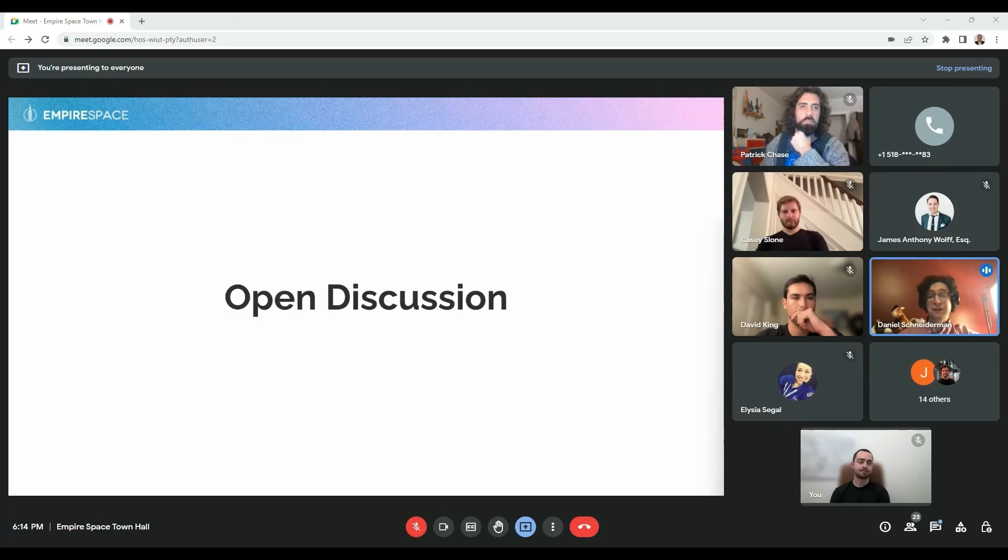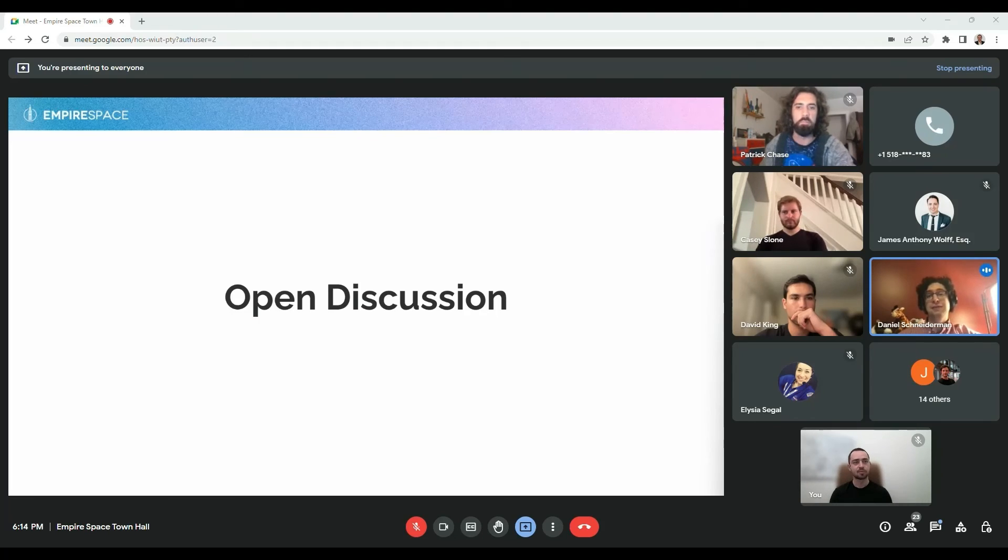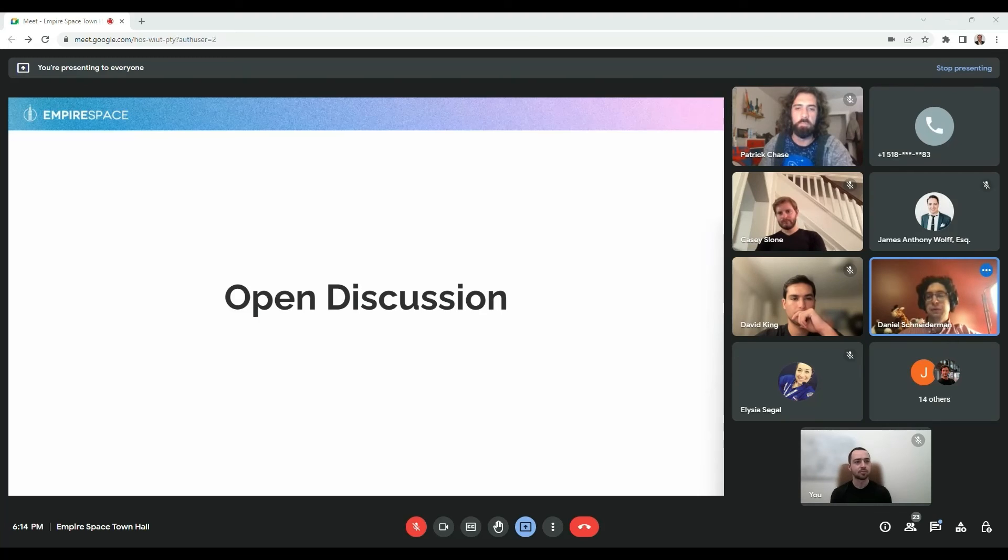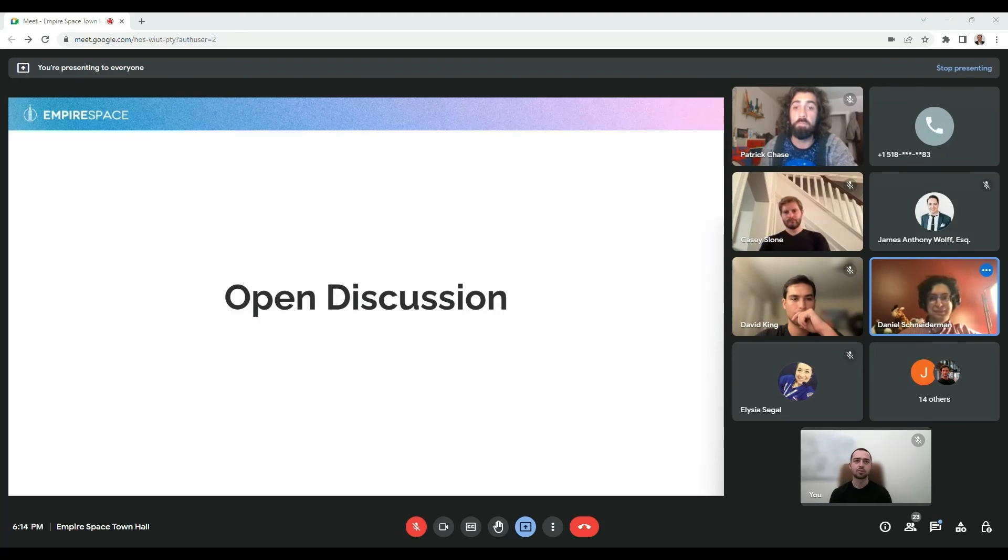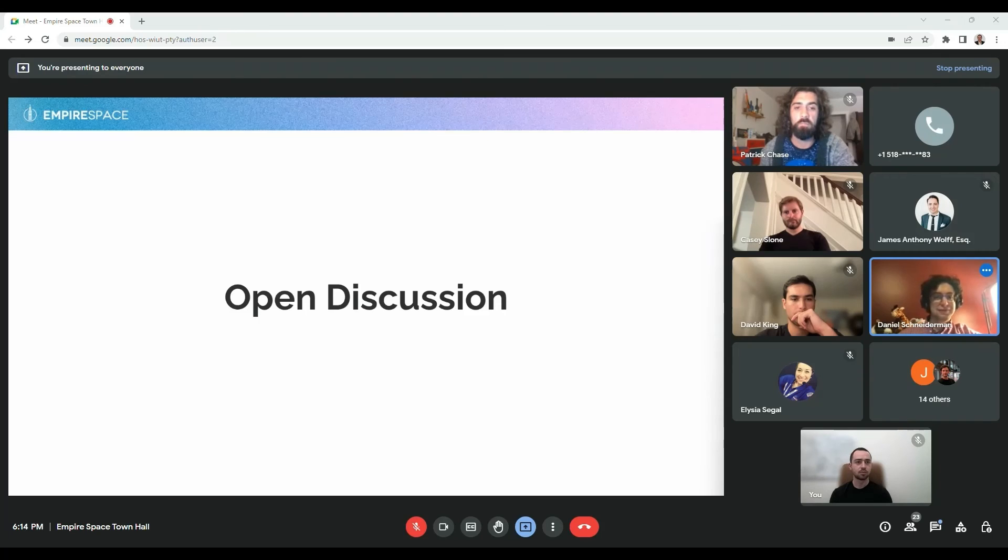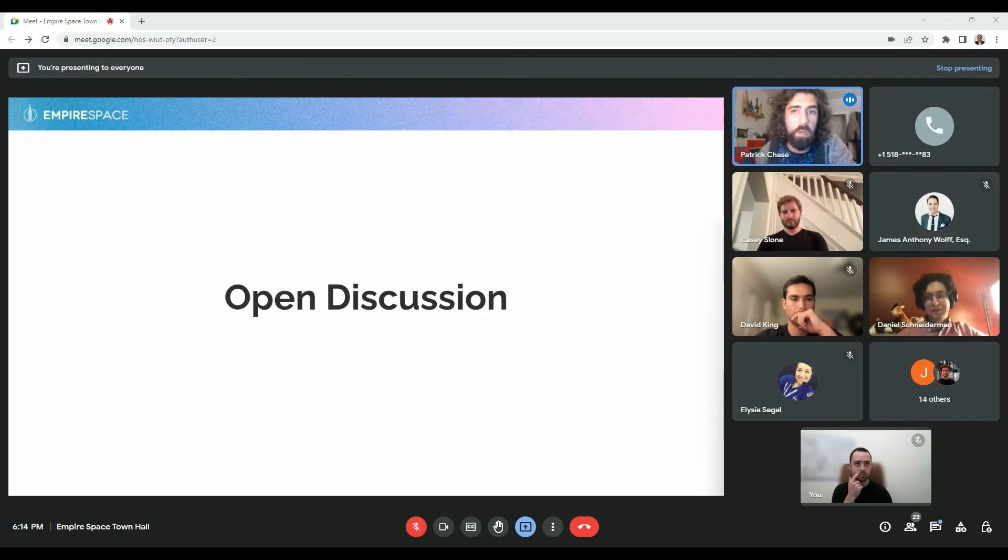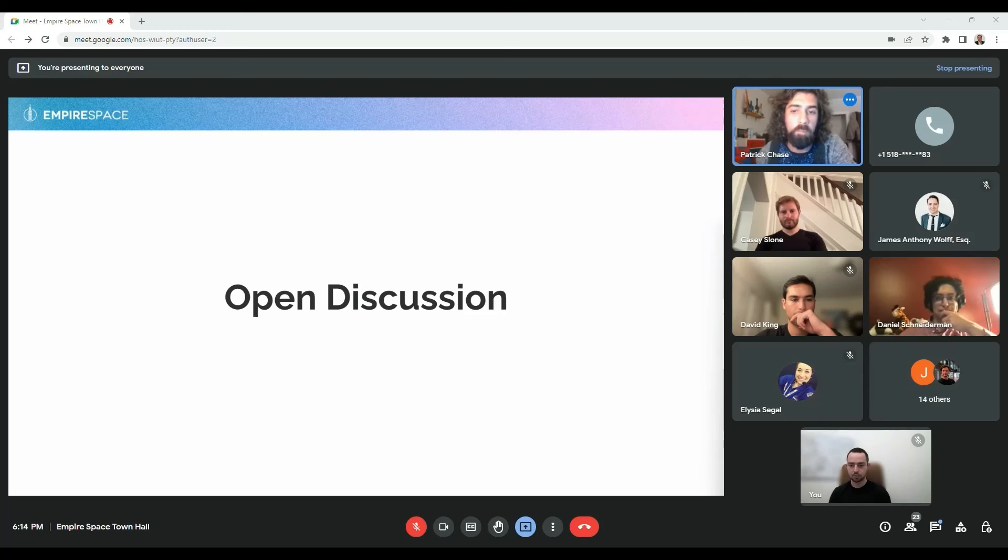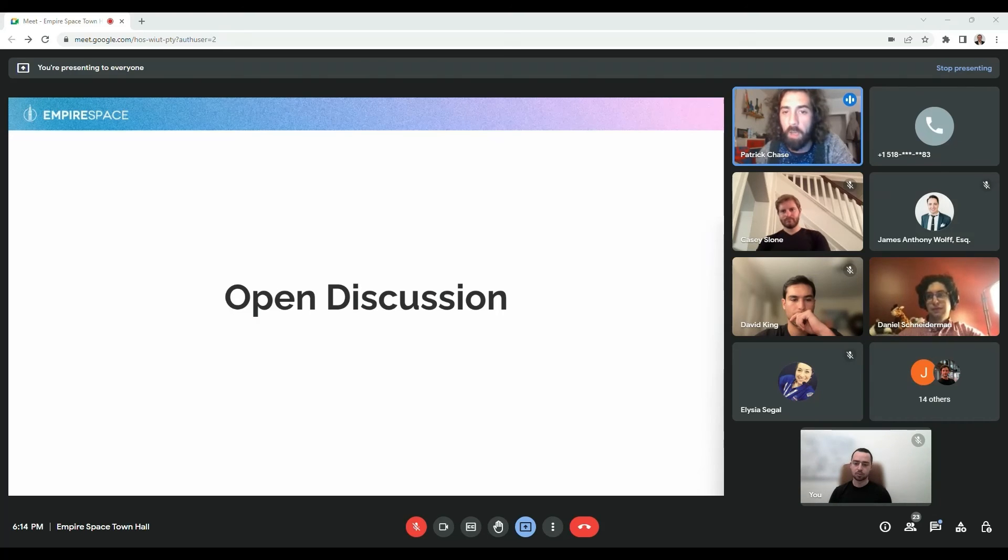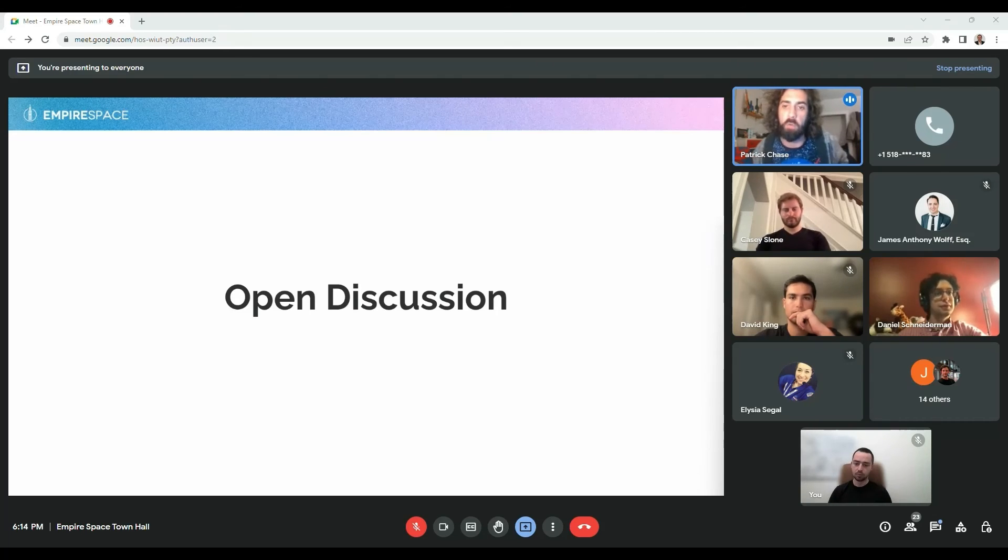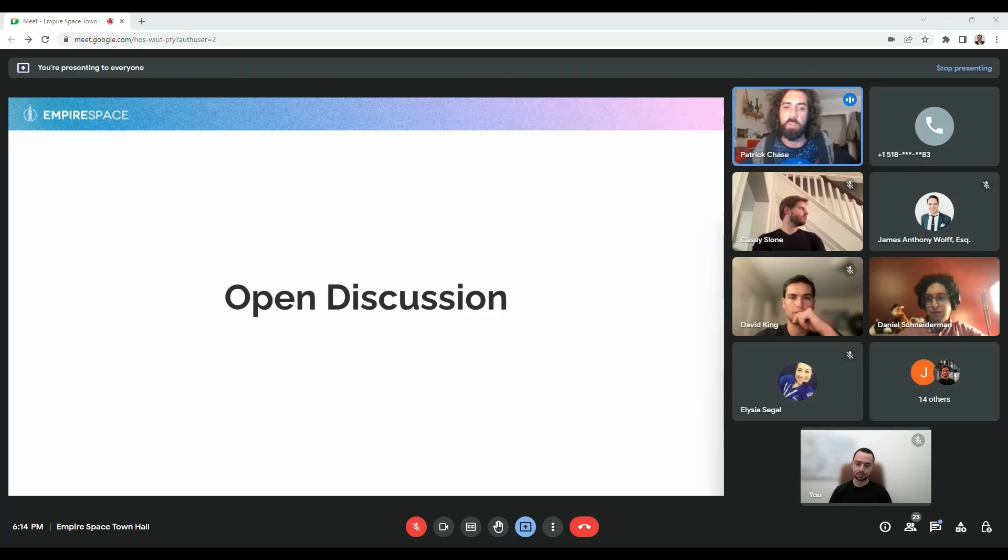If anyone has any quick eclipse questions, feel free to bring them up. Where can people find you? Website, Twitter information so they can get a hold of you if they have eclipse related questions.